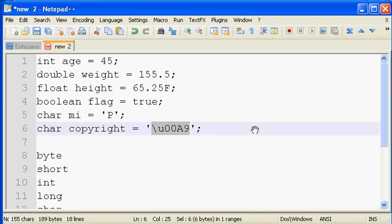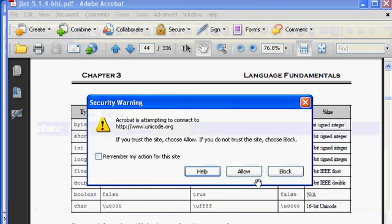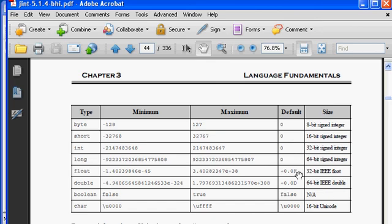One other thing I want to mention before we wrap up. Our workbook mentions that we don't have any unsigned data types. Well, our workbook does mention that. I guess I'm just showing you the right-hand page. But notice everything is signed in Java.